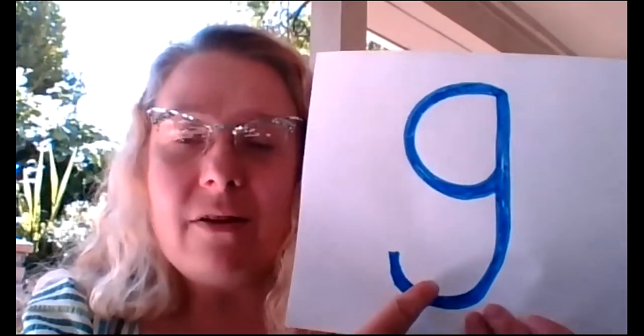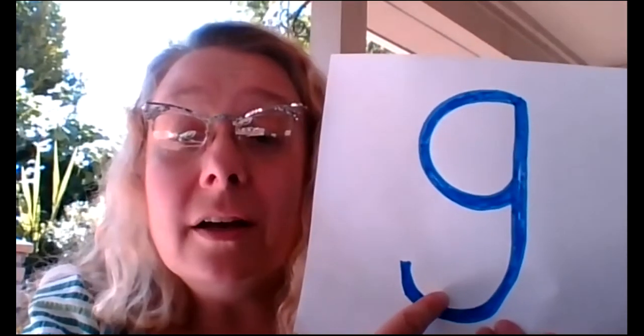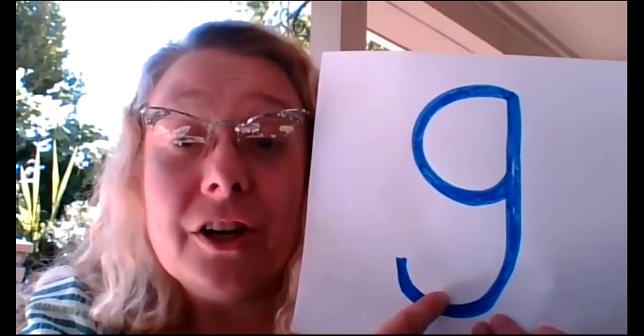Remember the sound of G is g, g. Let's go ahead and take a look at the new story.